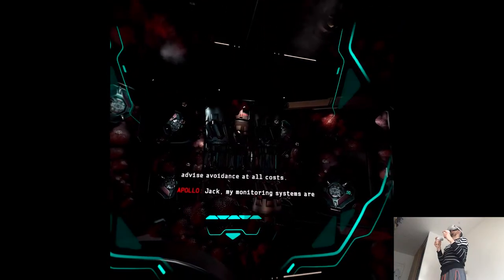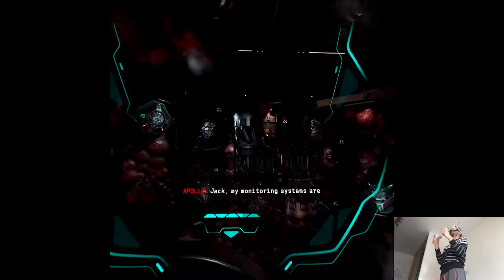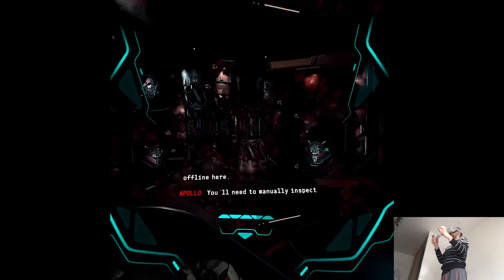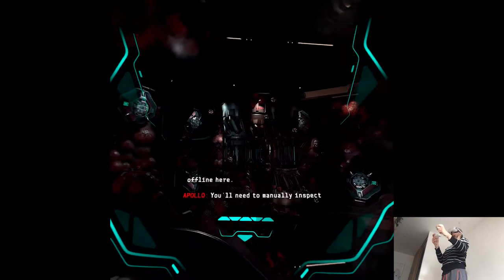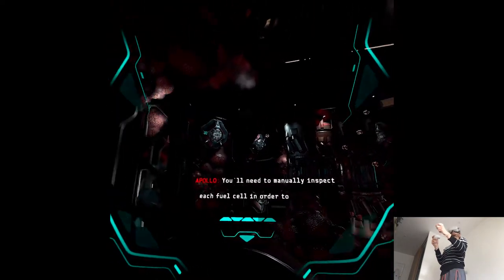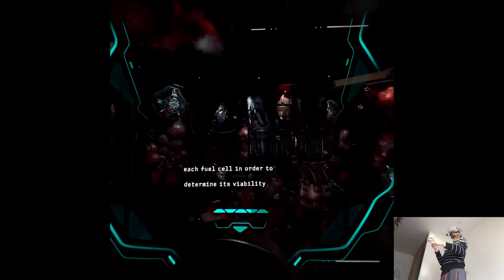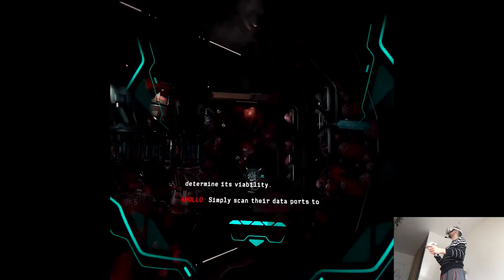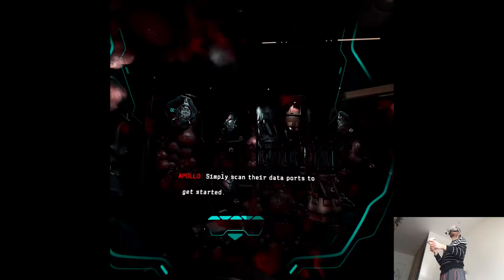Jack, my monitoring systems are offline here. You'll need to manually inspect each fuel cell in order to determine its viability. Simply scan their data ports to get started.